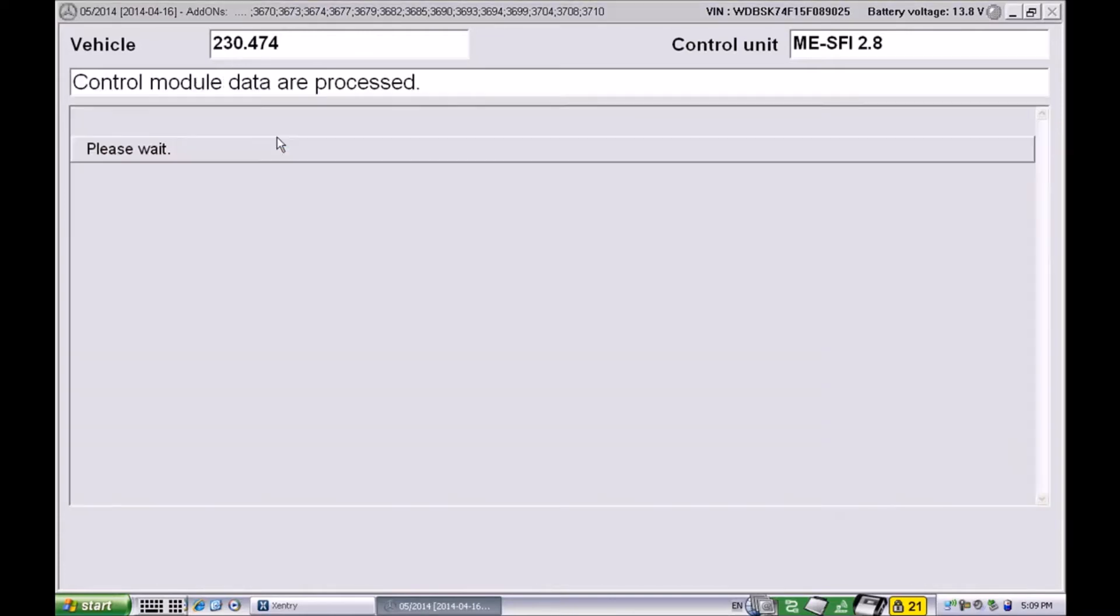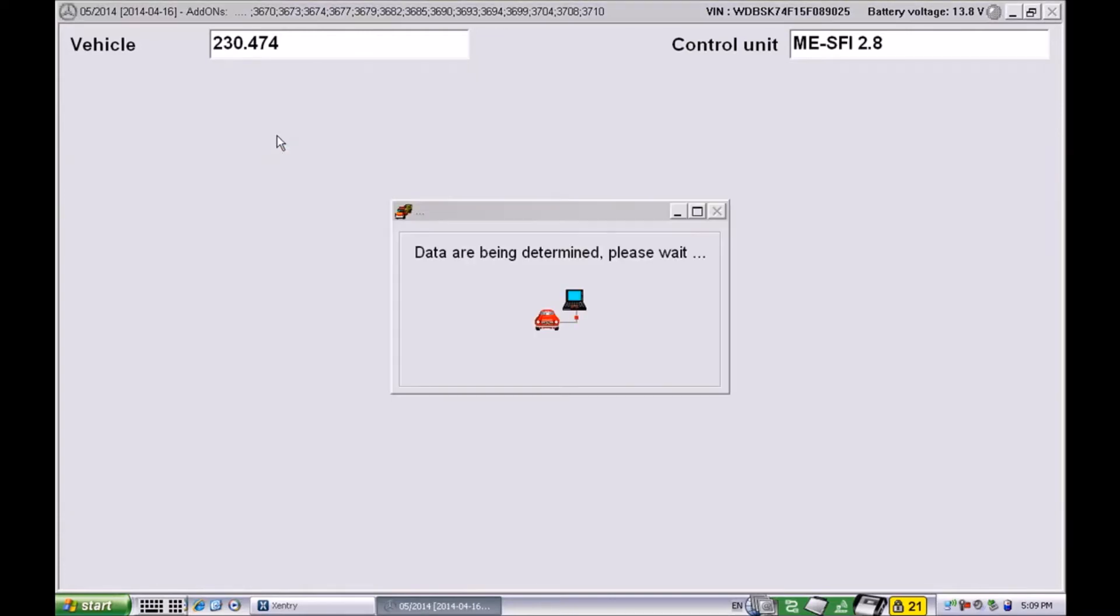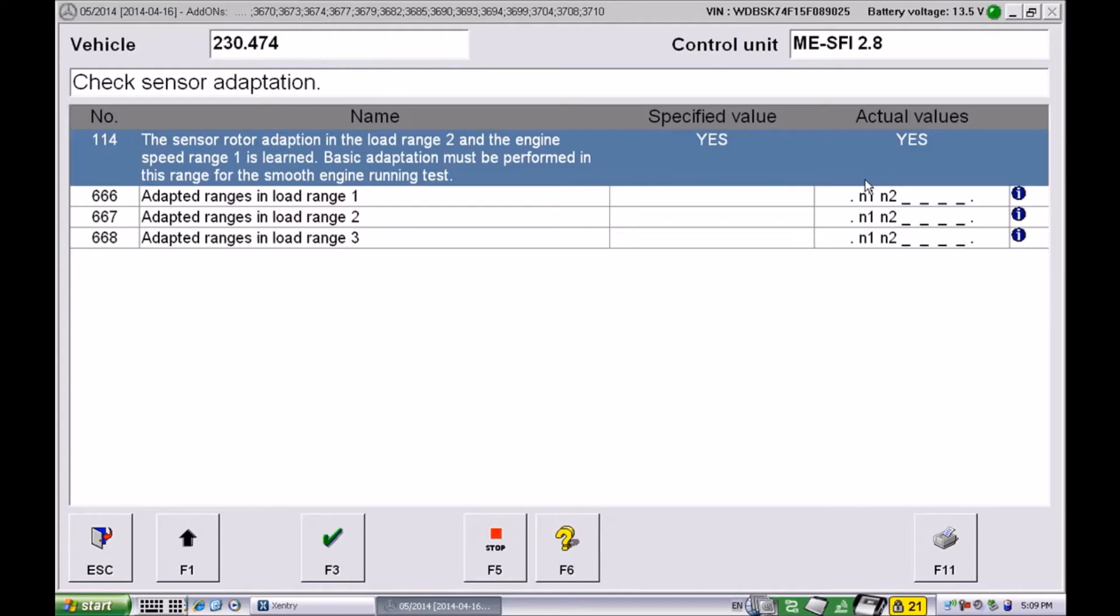In your case you're likely to see codes like 0505 and other codes. Make sure you erase them and then go ahead and log into the sensor adaptation. Now as you can see the N1, N2, all of these entries, that means the ECM has completed the self-adaptation.